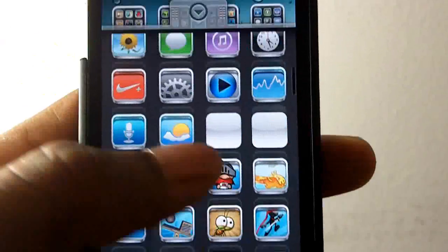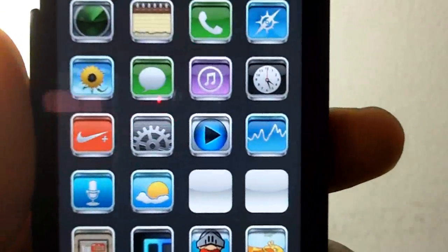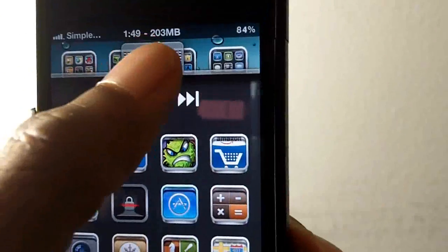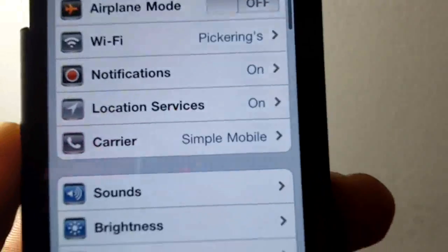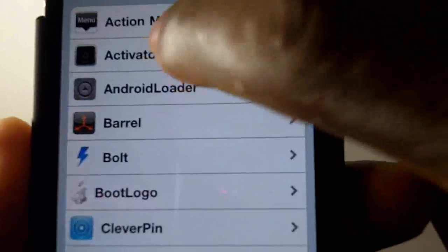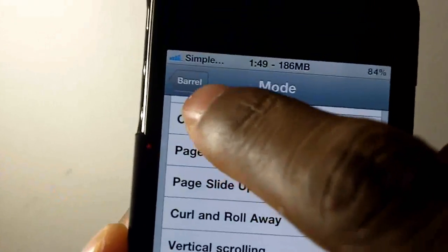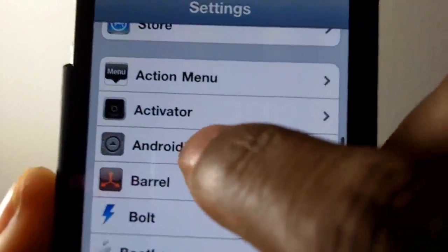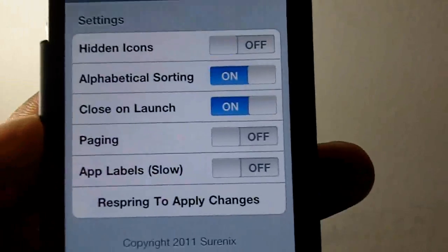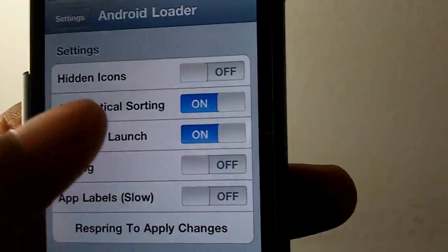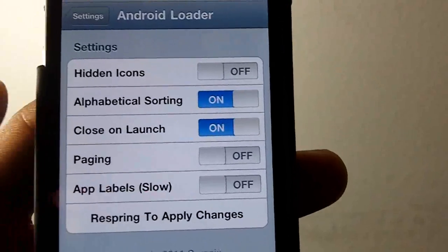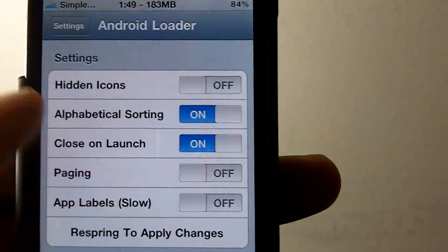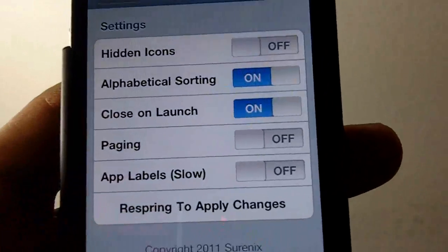Just touch that. These two white icons here are web apps — hopefully a future update will support those. You don't get any added apps to your springboard. You just go into Settings, scroll down to Android Loader — not Barrel — and you can change it around. It has a little bit of options: different settings, you can hide icons. If you put on app labels it slows it down, and you have to respring to apply changes.